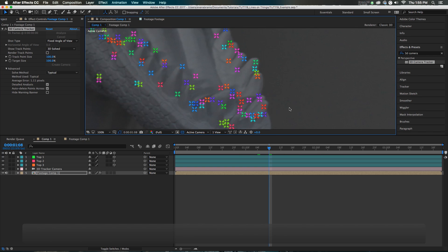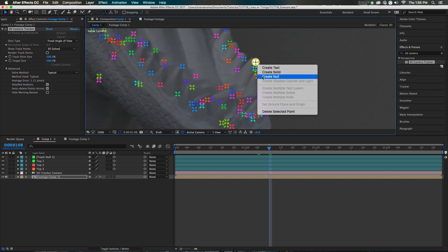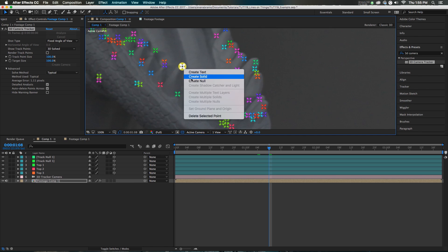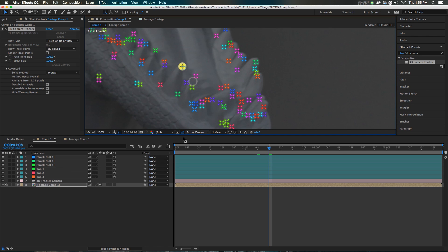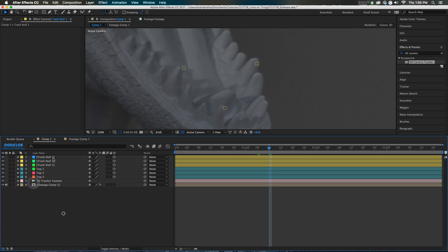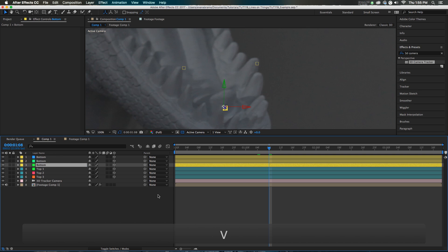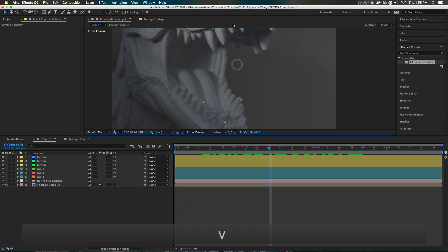Now I'm gonna go to the bottom row of teeth and identify some good tracking points. Taking these, giving them a different color, and we'll call these bottom. Same thing here — bottom. Don't be afraid of using copy and paste. So you've got top teeth, you got bottom teeth.